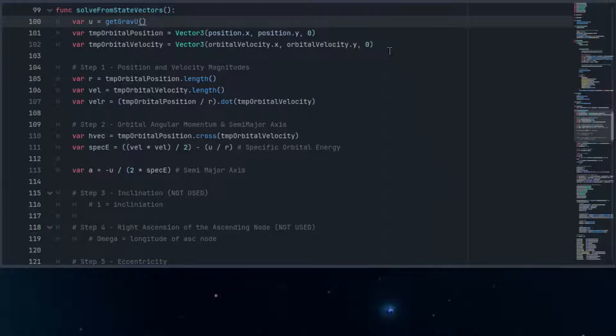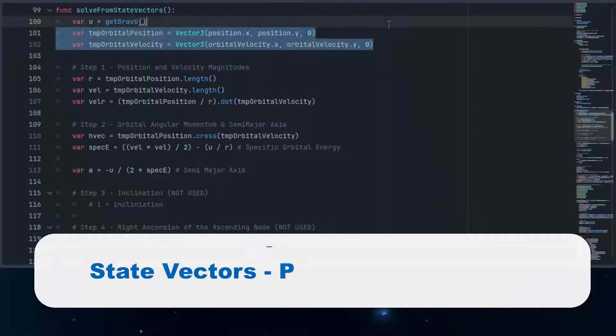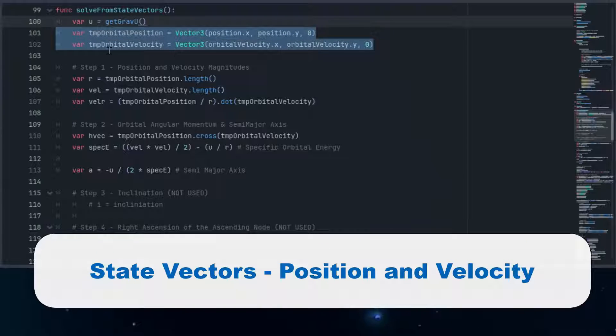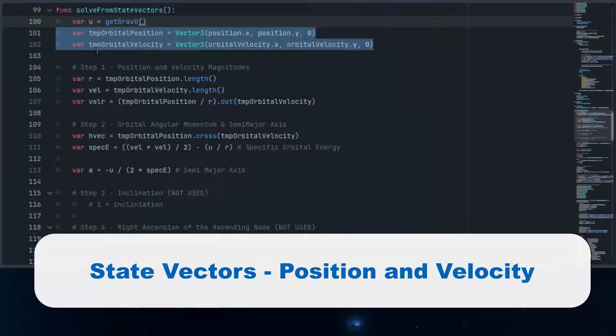We'll also fetch references to our object's position and velocity state vectors, which will be used throughout the formulas.